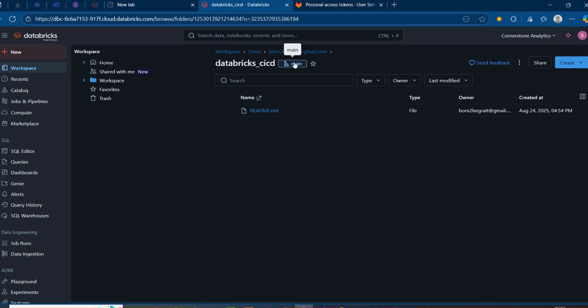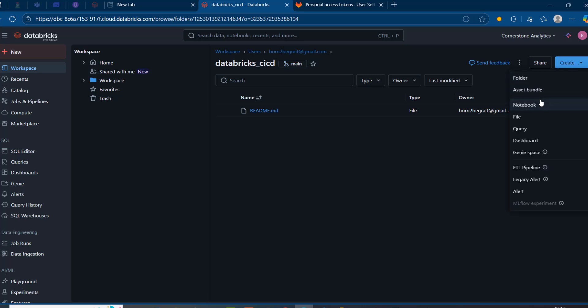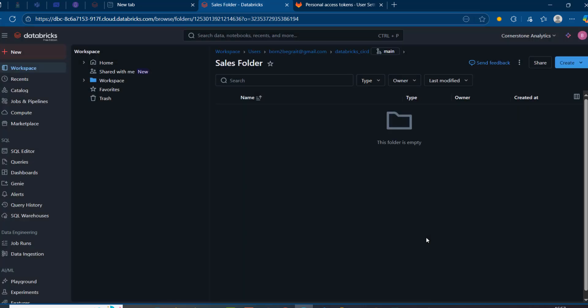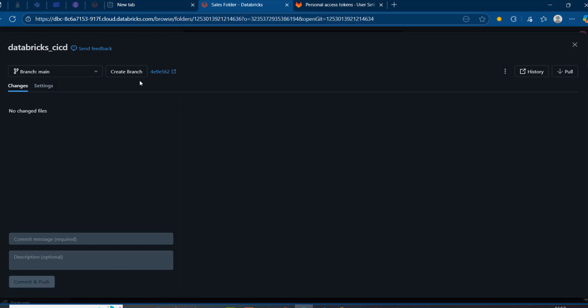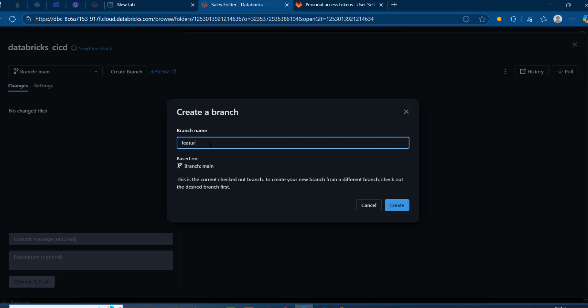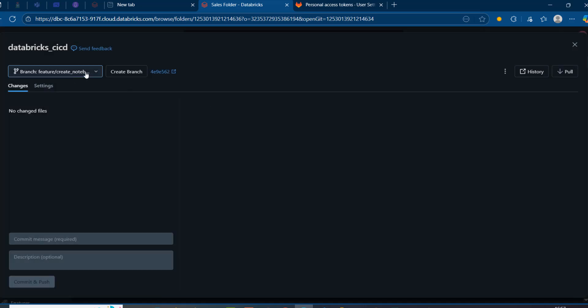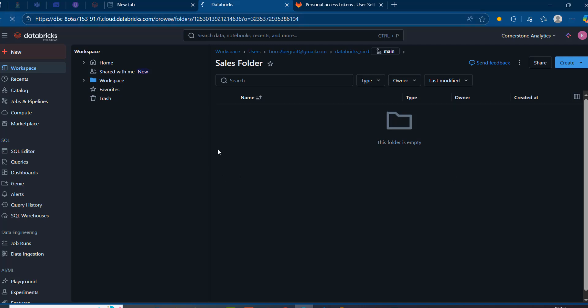We can see the main branch. If we want to perform any development work, we can create a feature branch based on the main branch. Before that, I want to create a folder to organize my code — I'll call it 'sales' and click create. Then going into the main branch and opening the git folder dialog box, we want to create a branch. Let's call this 'feature/create_notebook' — note you can't have spaces; use a slash or underscore instead. I'll click create and that branch is created.